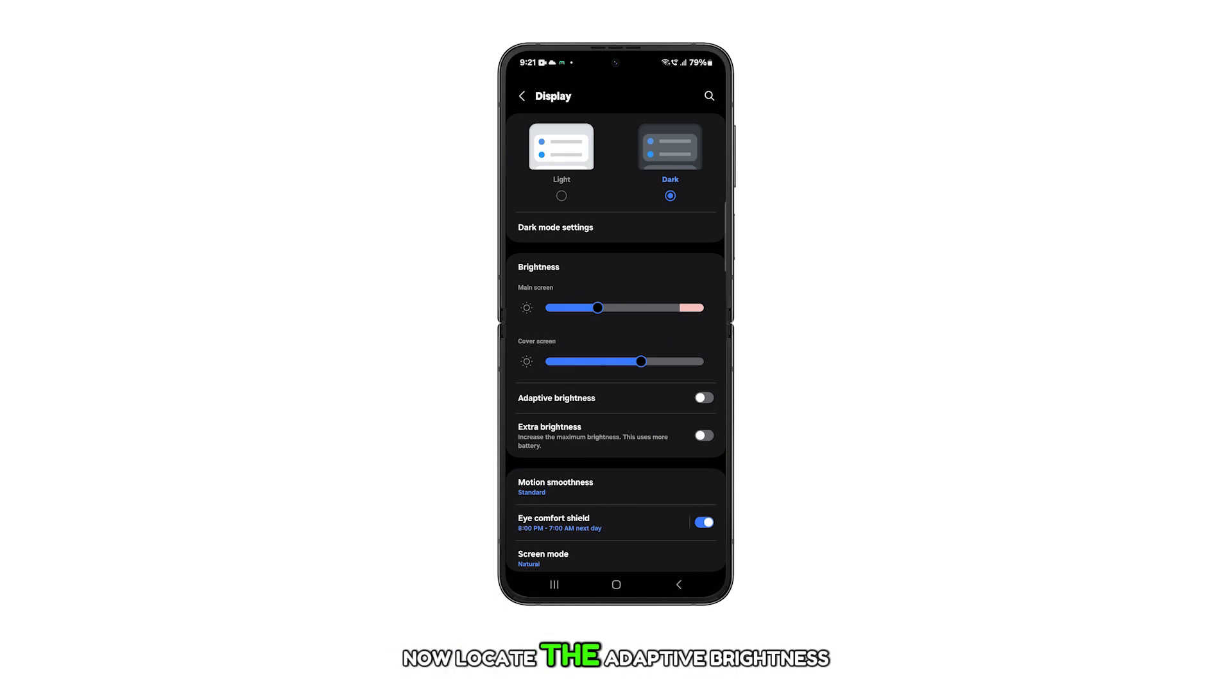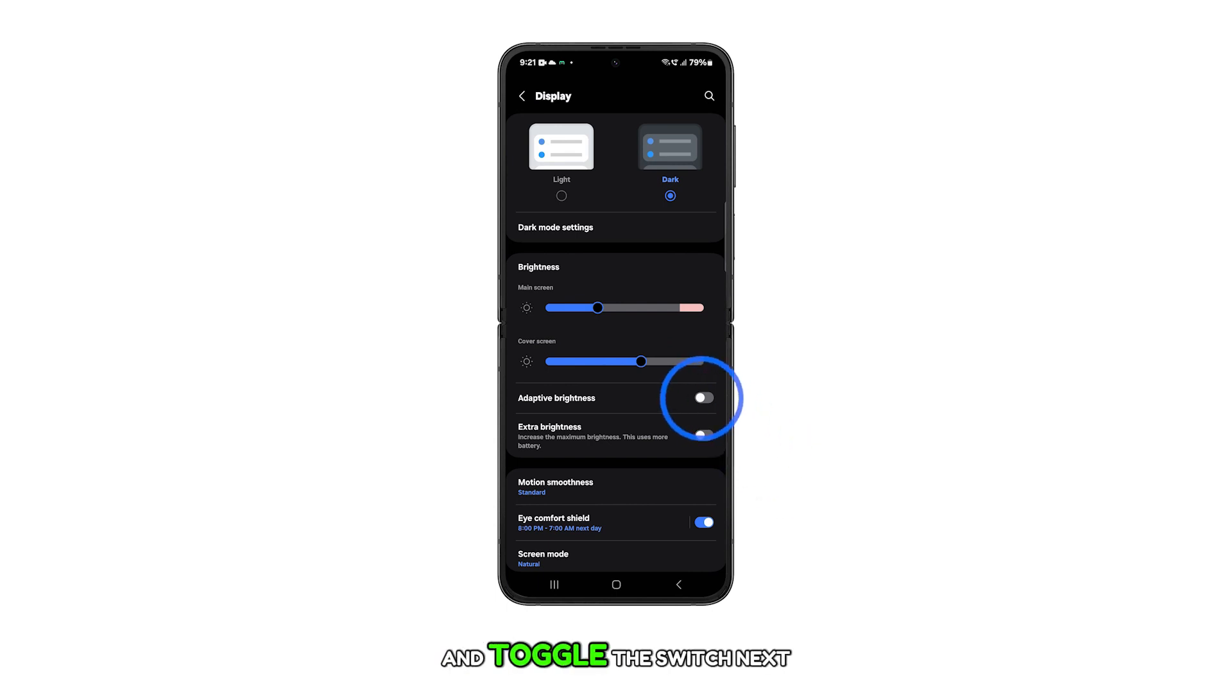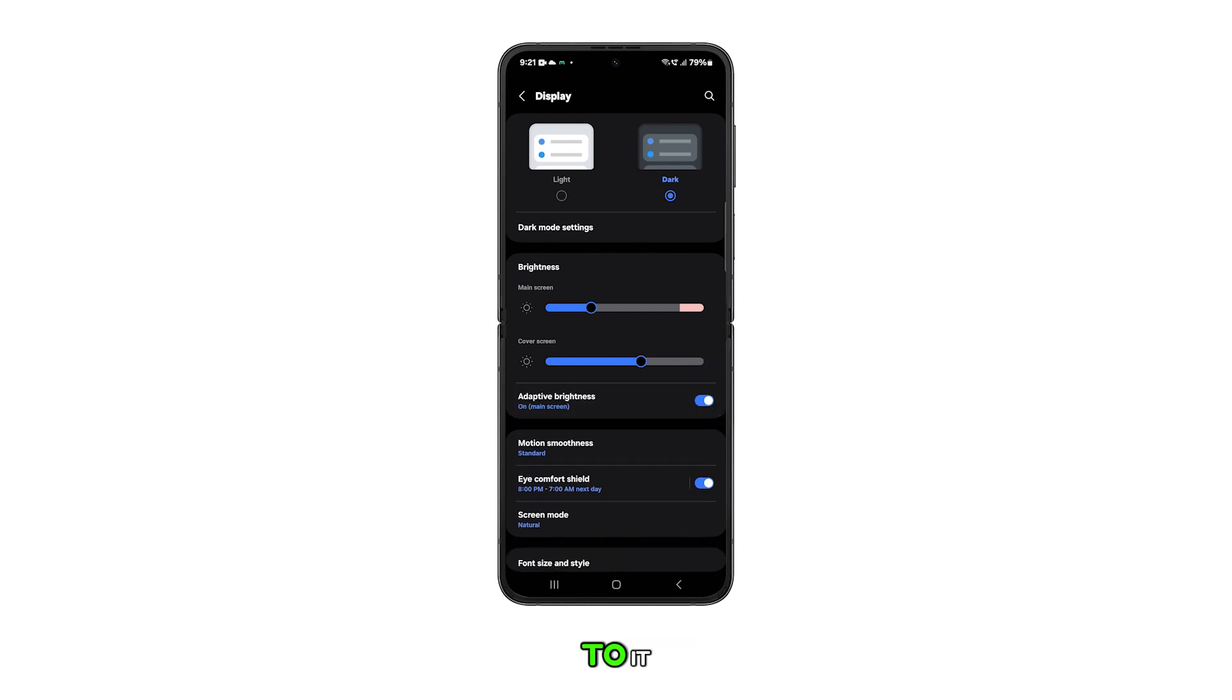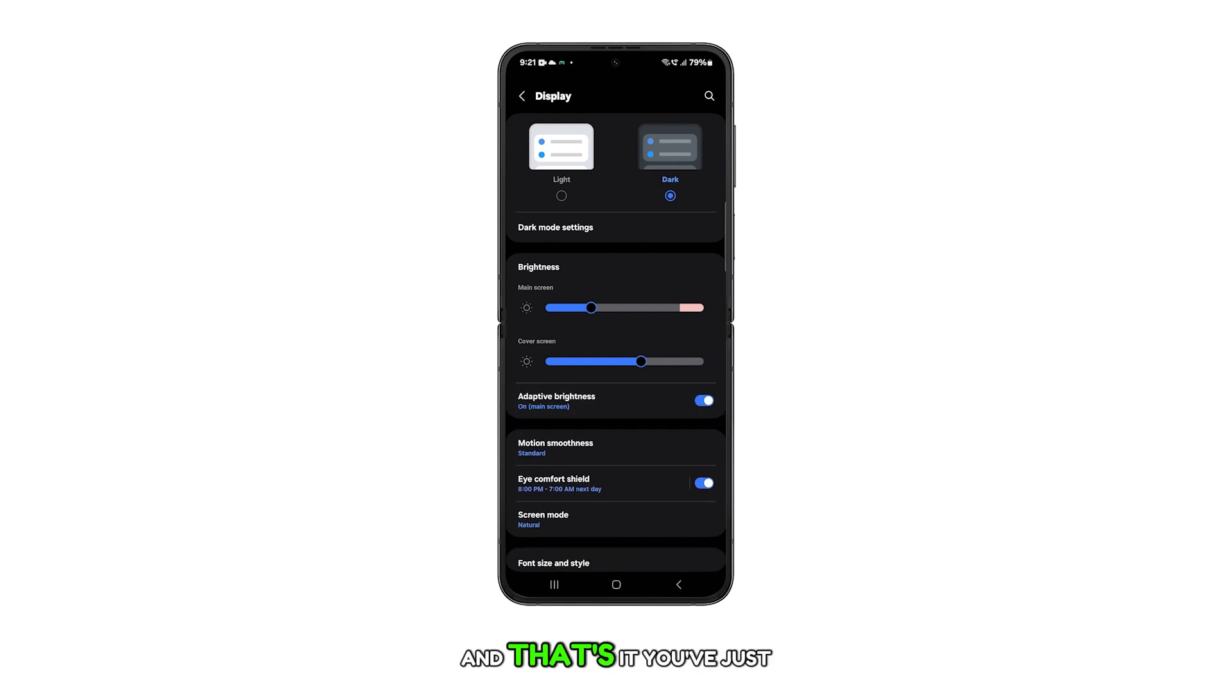Now, locate the adaptive brightness option and toggle the switch next to it on to enable or off to disable the feature. And that's it.